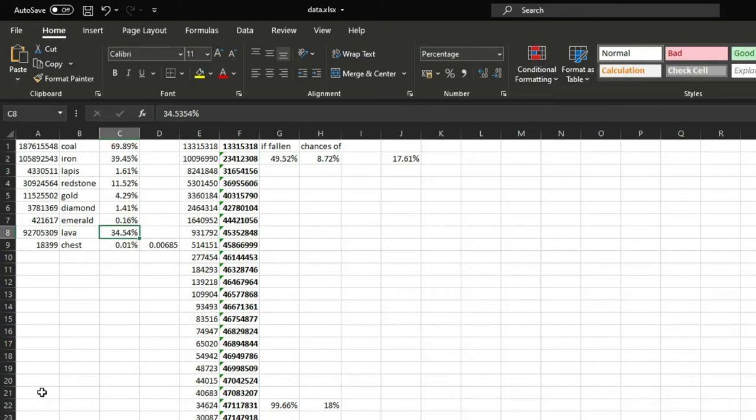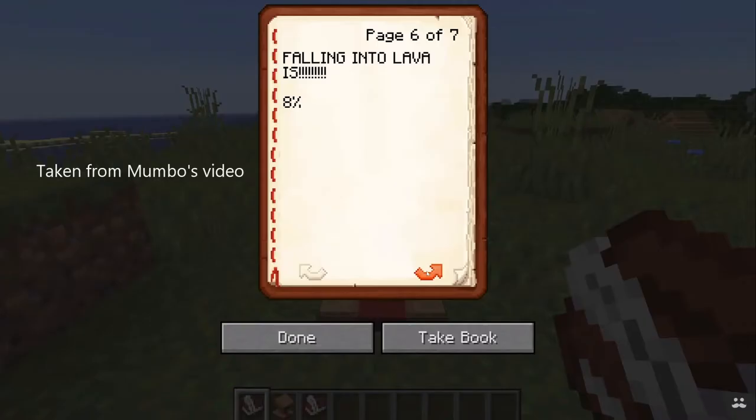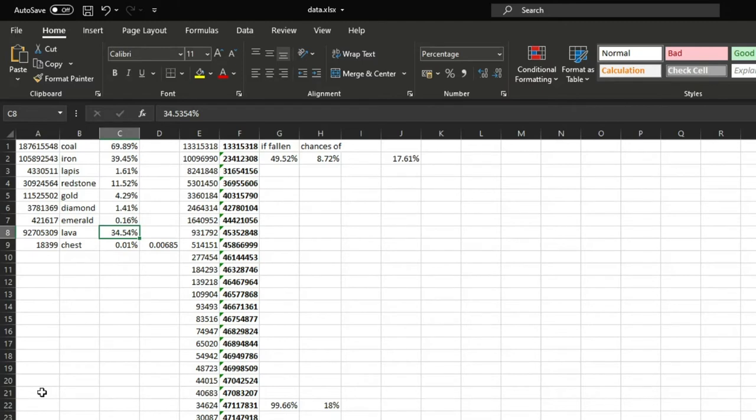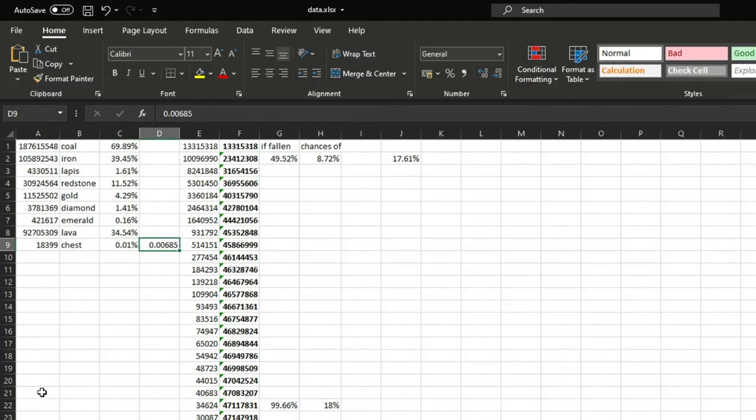Now what surprised me was that Mumbo's data showed that chances of falling into lava are only 8%. But my data shows it's 34.54%. Now I'm not sure if that's an error on my side or his side. So it's probably somewhere in the middle but it's definitely higher than 8%. And then the chances of digging straight down onto a chest are so low that Excel just automatically formats it to 0.01%. But the real number is 0.00685%. That is pretty low but chests are rare and usually filled with pretty bad loot.